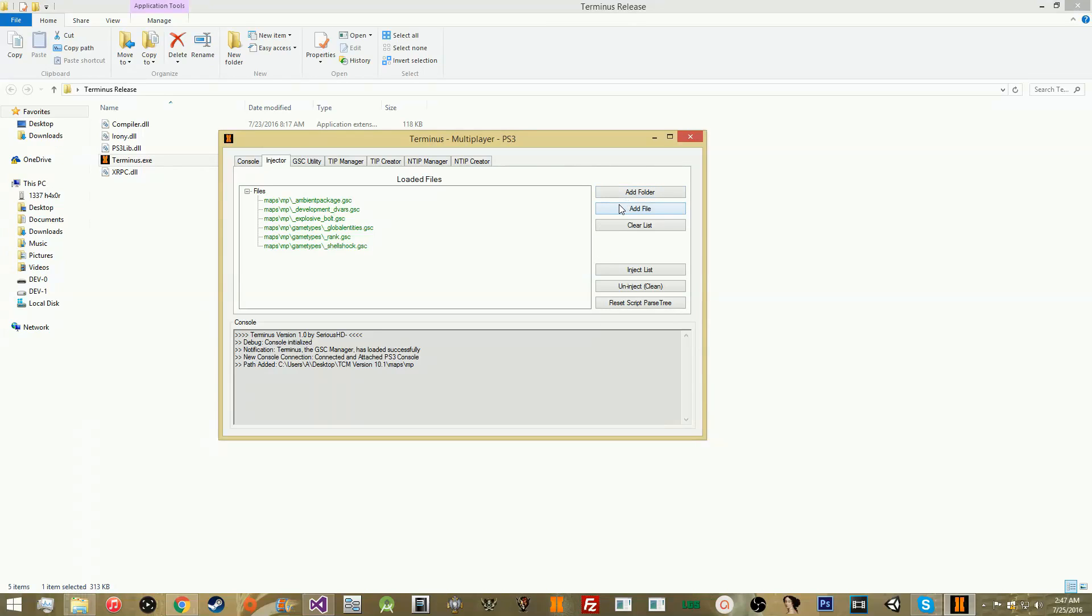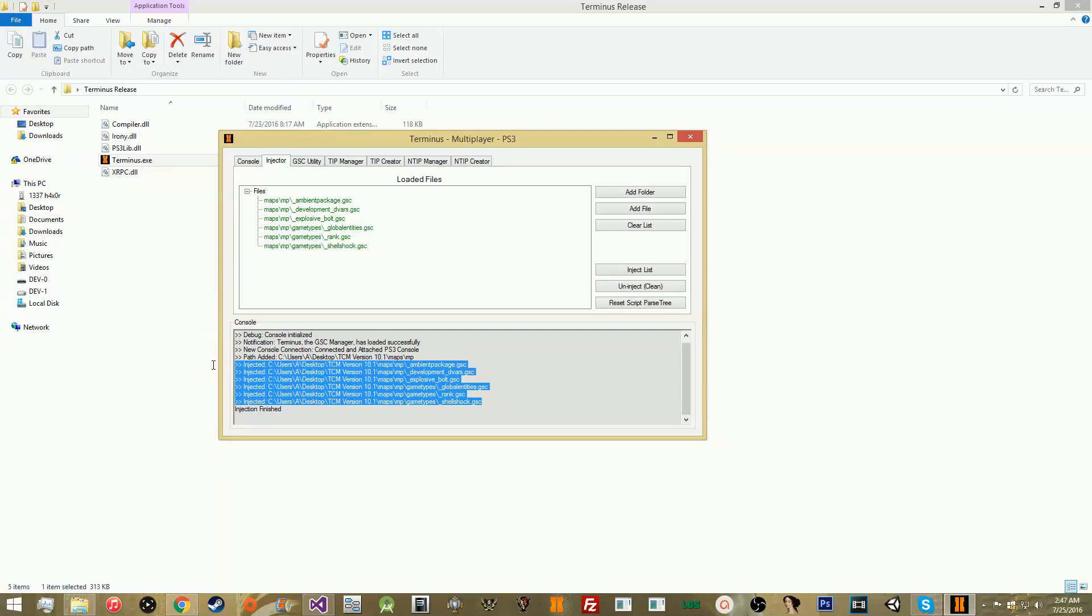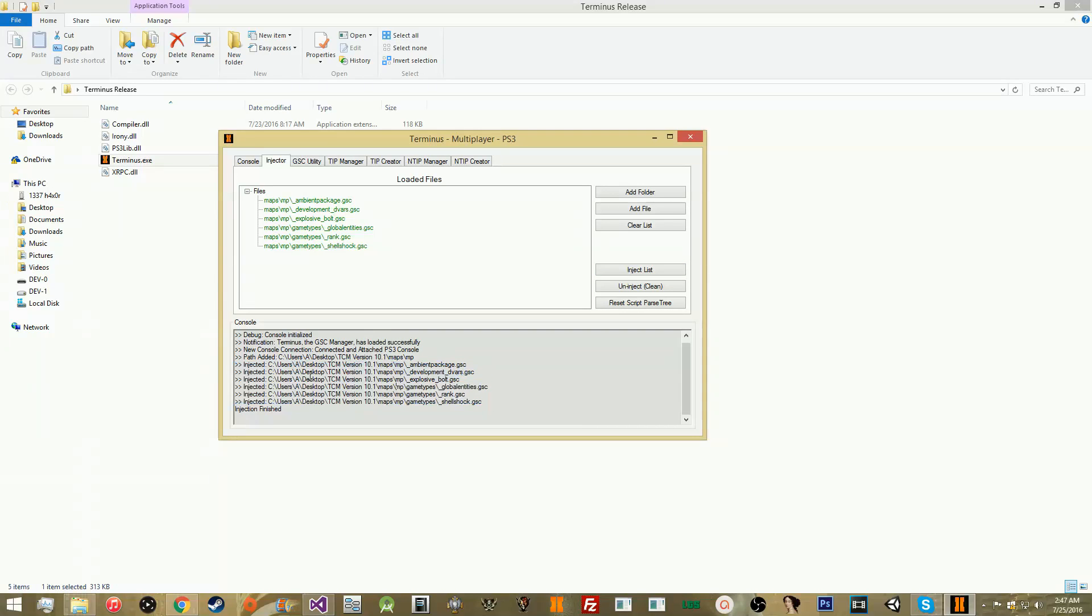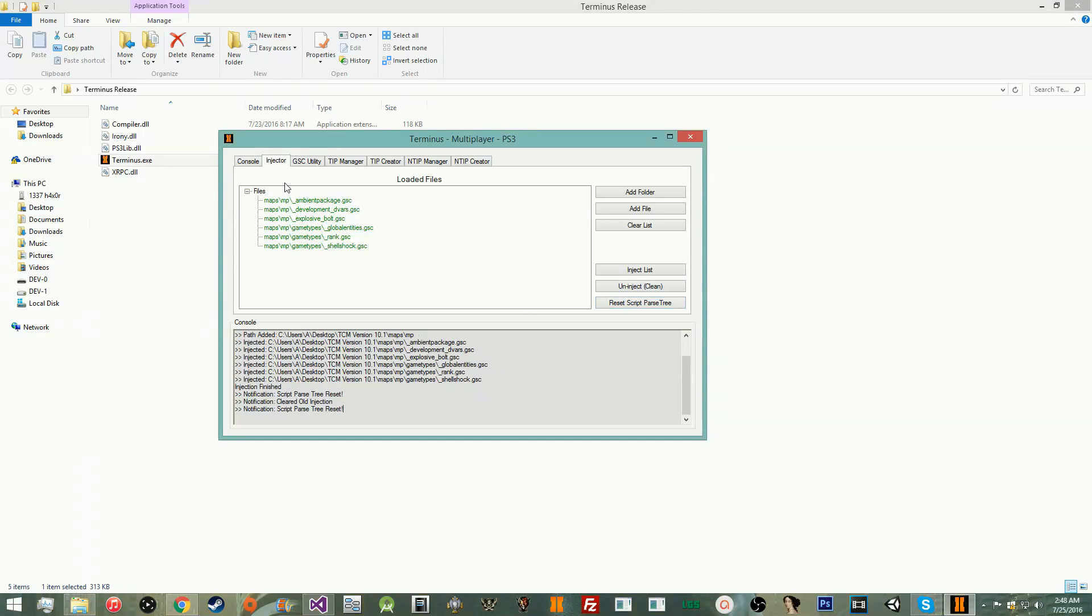And then you have, also, you can add individual files if you need to. You can also clear the list. You can inject the list. You can uninject, which is something new. I don't know why people haven't done this before. But it's really simple. All it does is allows you to basically clear memory from everything you injected, and it allows you to reset script parse tree so that you can either inject something else or you can just not have any mods anymore, which is pretty simple. Obviously, it'll do this whenever it's injecting. You can also uninject, and it'll automatically reset script parse tree and clear memory. I always like to click reset script parse tree anyway.